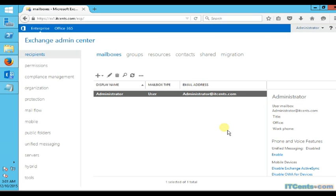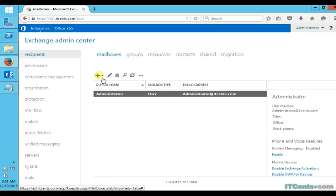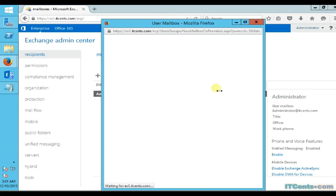Here we have our Exchange server, and by default we have just one mailbox for the administrator. Now we will see how to create a new user mailbox.